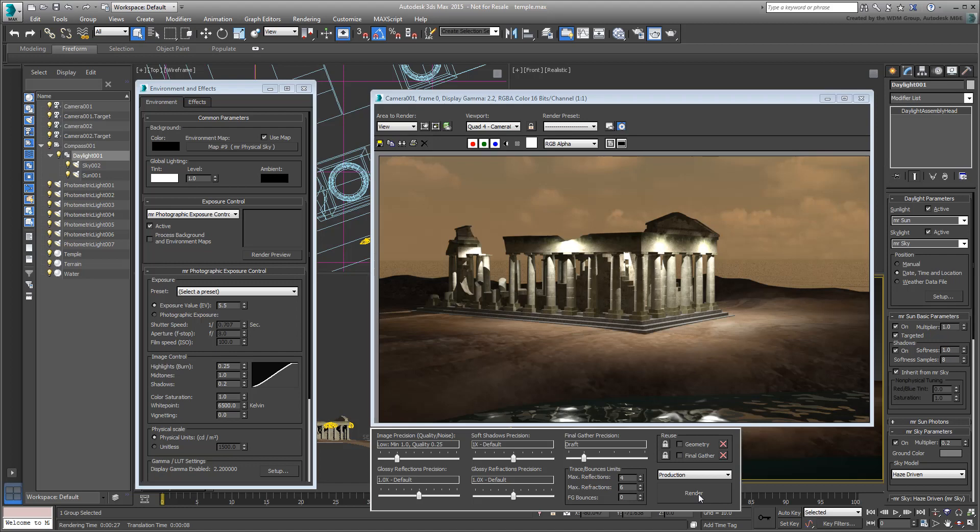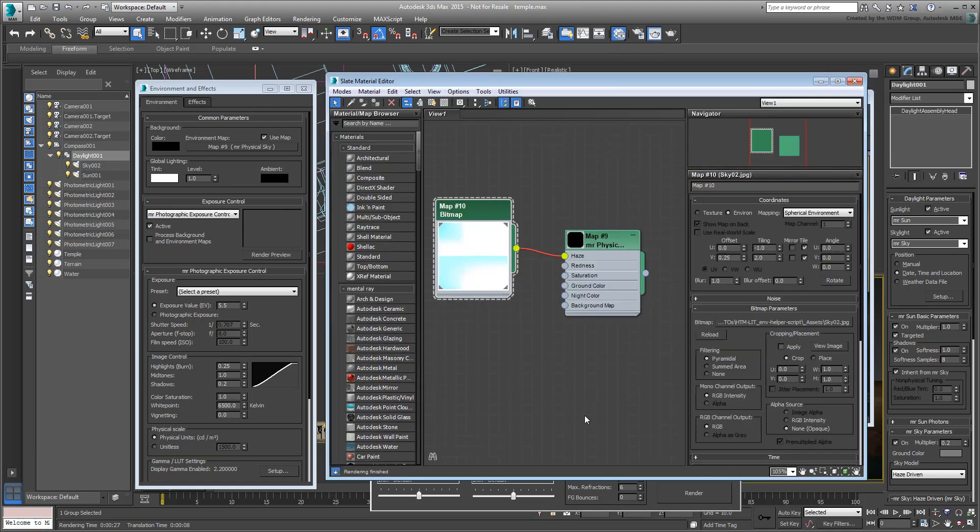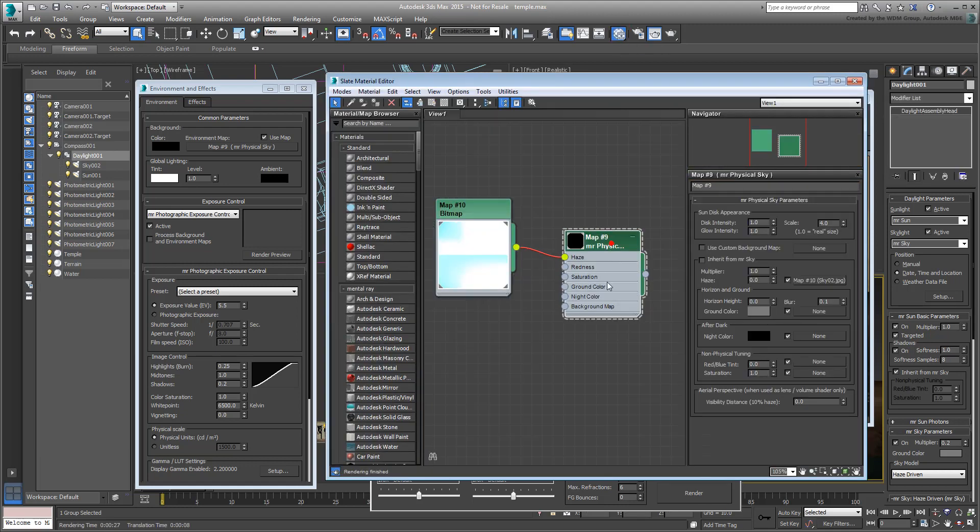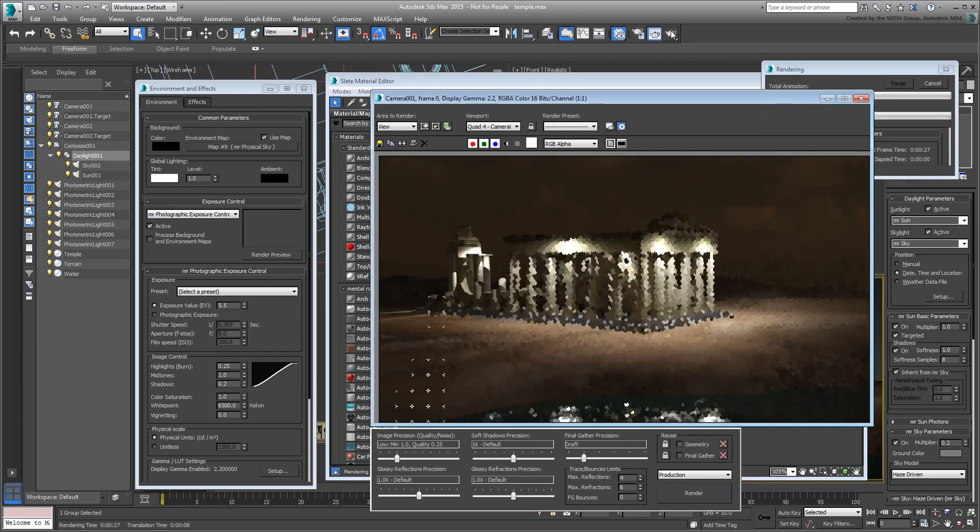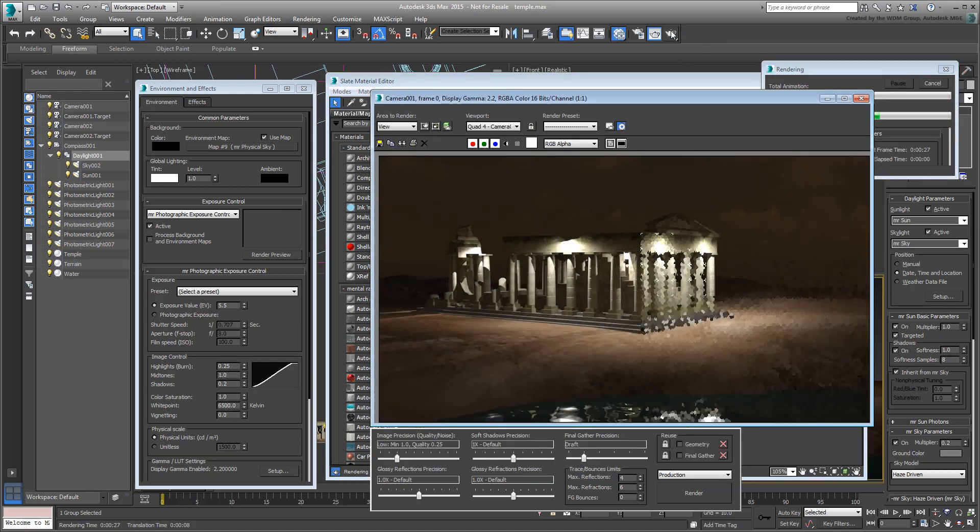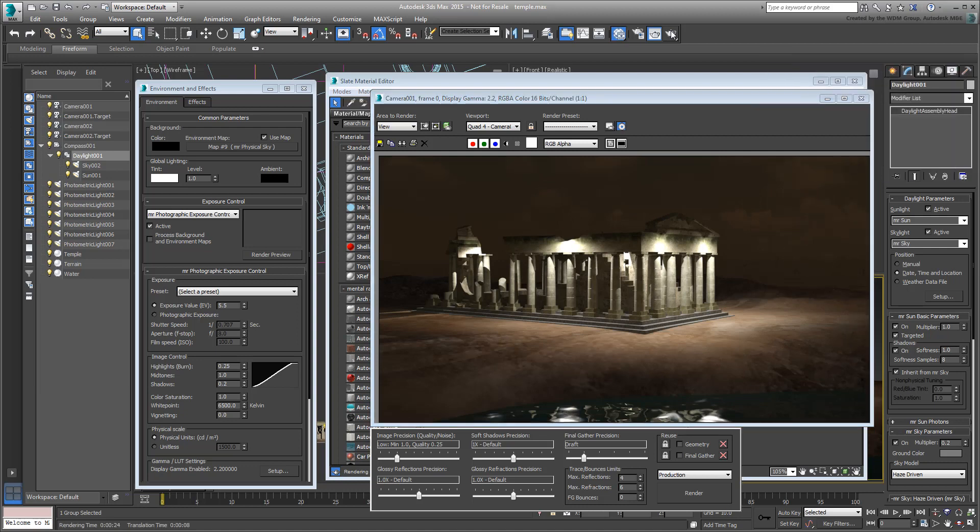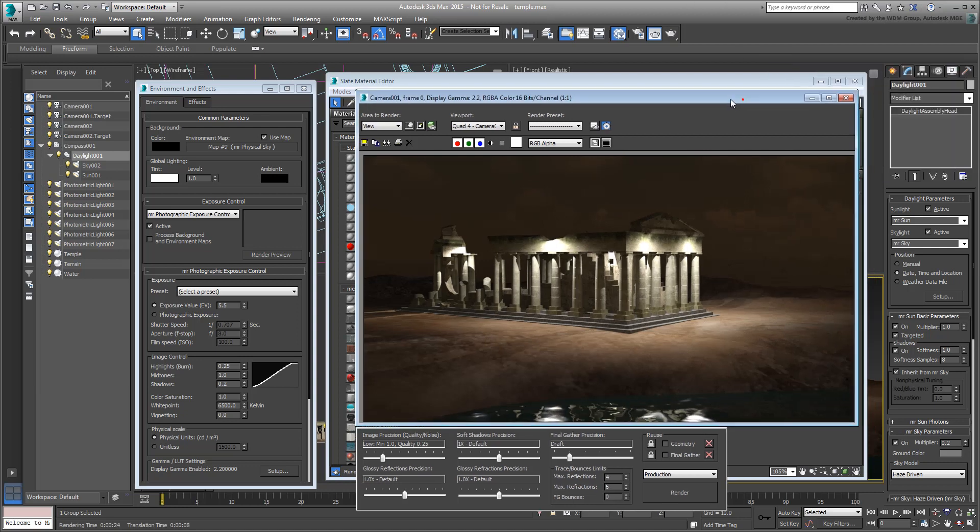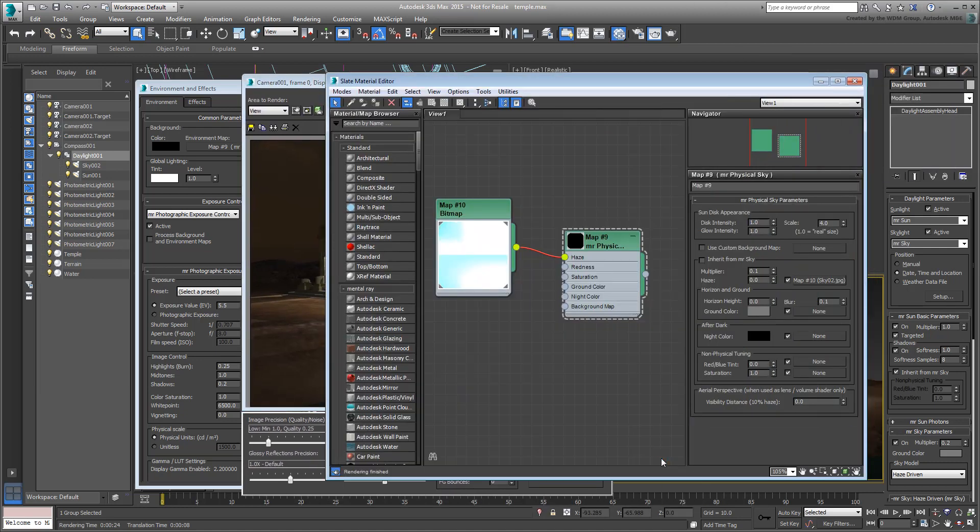The background though is still too bright. This needs to be addressed in the material editor by adjusting the background's multiplier value. You can adjust tint and saturation values as well.